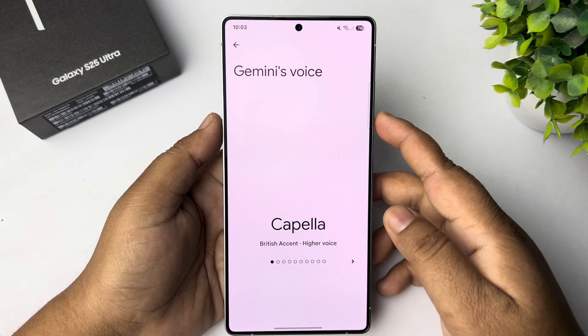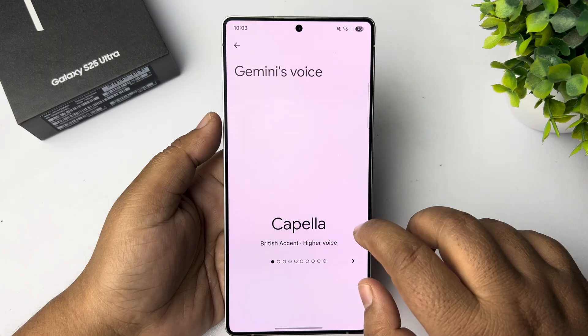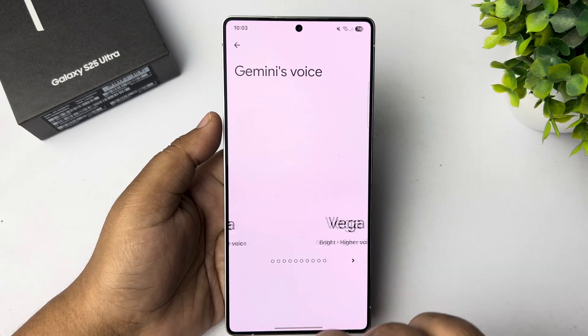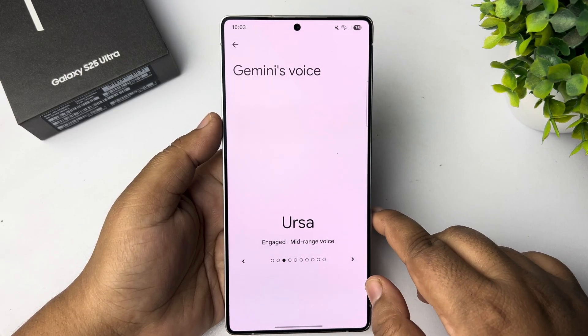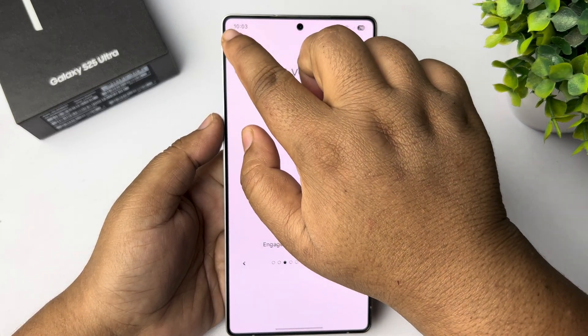I'm ready to be your voice. If you like what you hear, you can select a voice from this list. You can always change voices later.